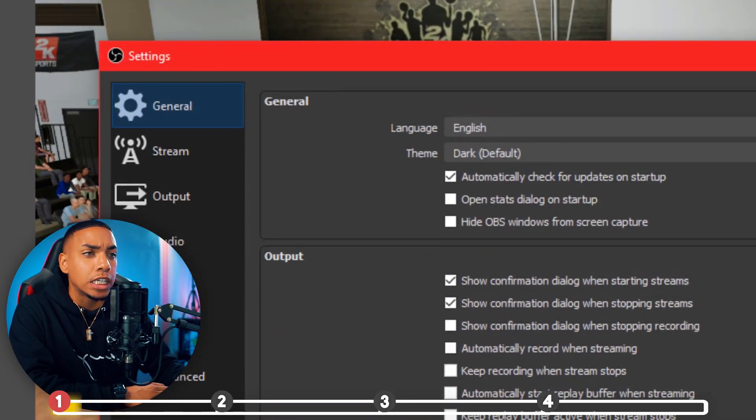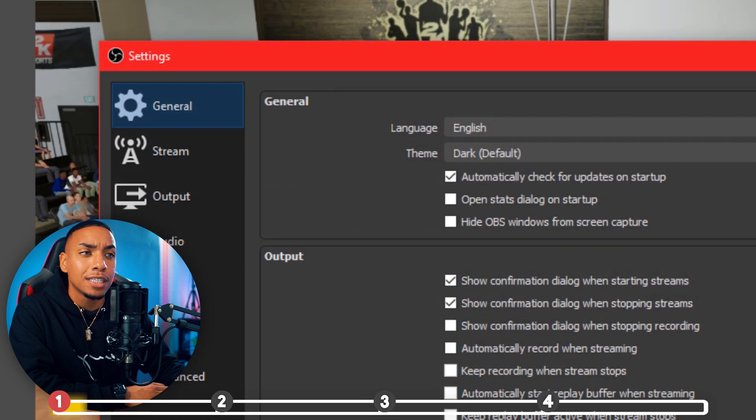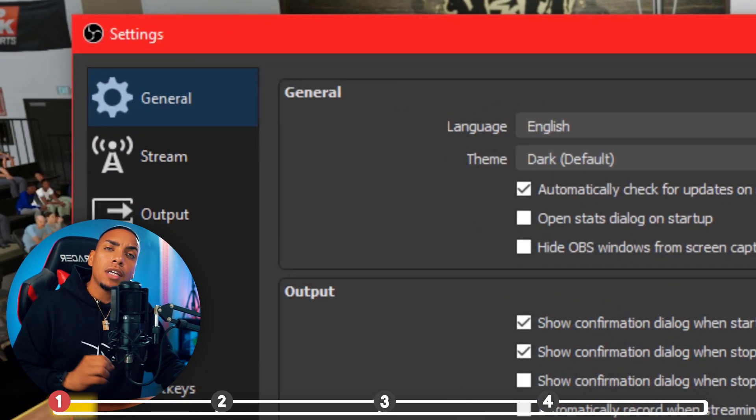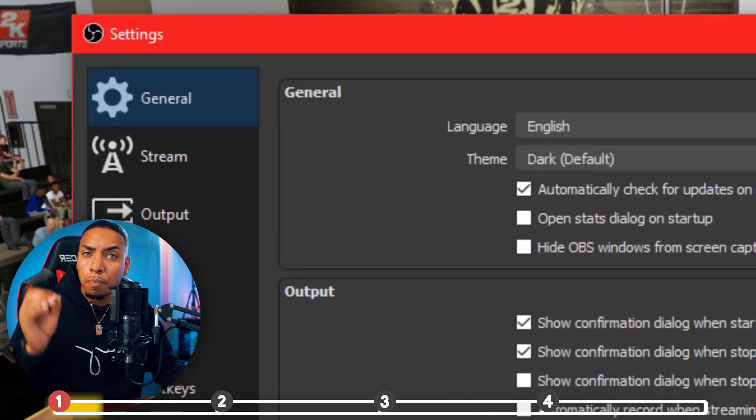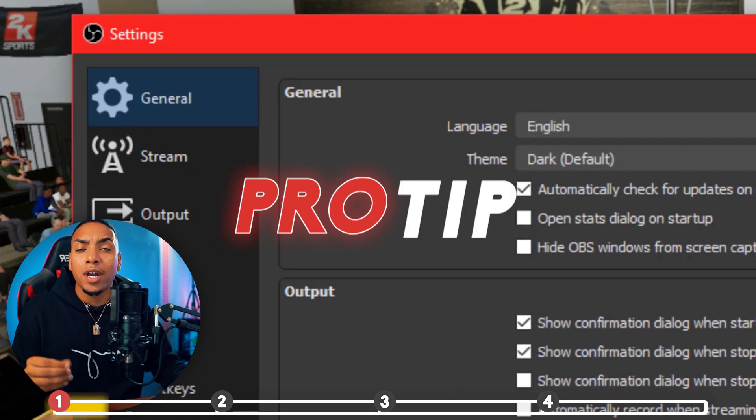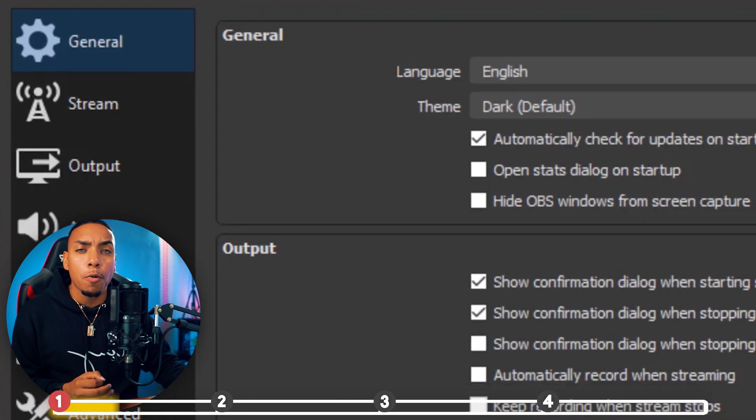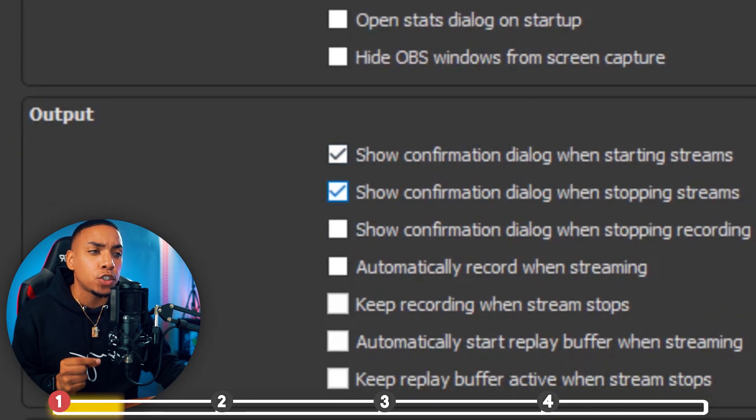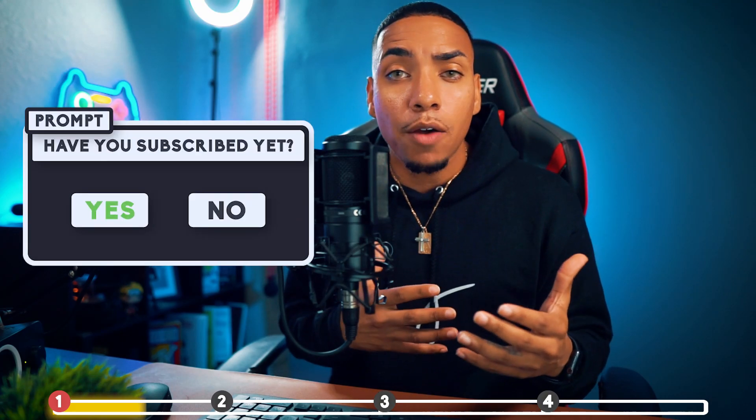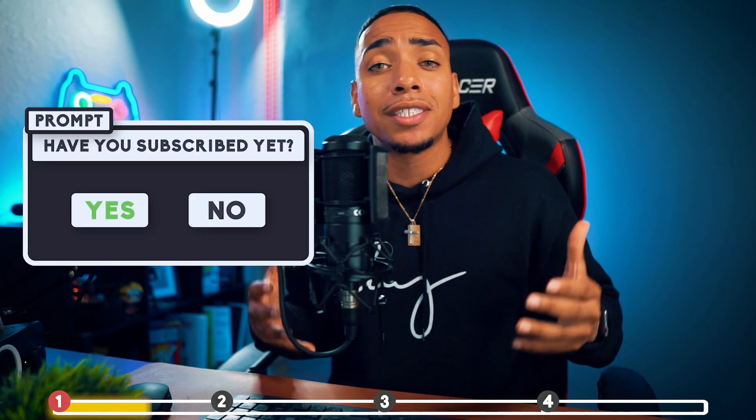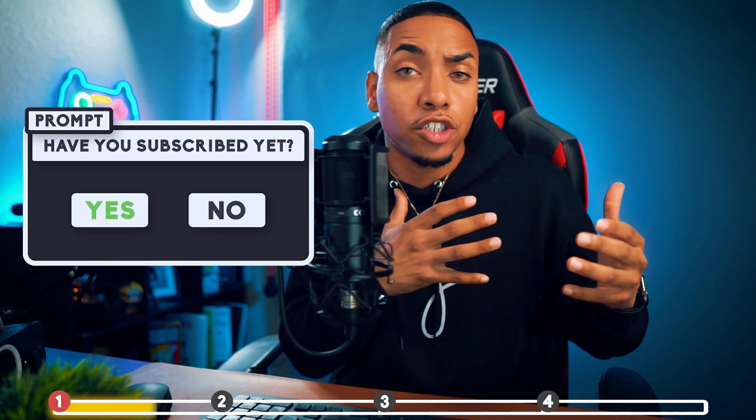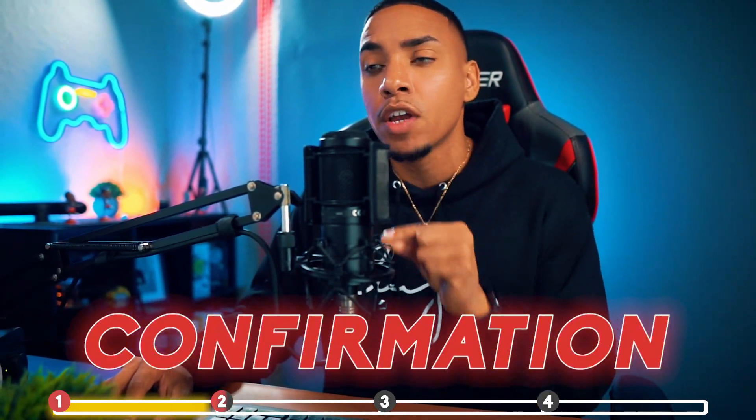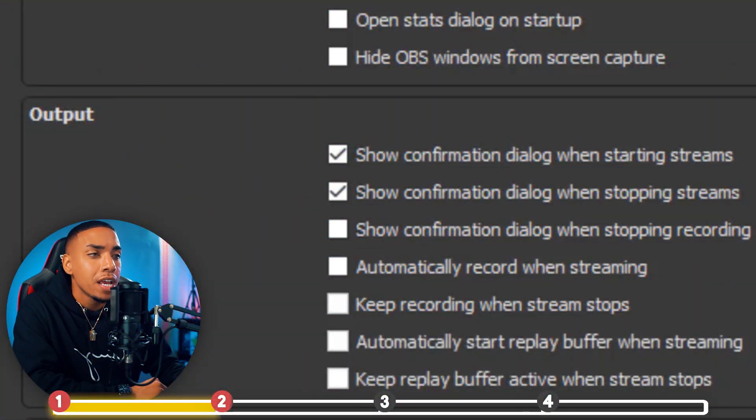The very first thing we're going to land on is the General tab. Now this is going to be the first little pro tip that I'm going to give you. You want to make sure that on the Output, you have these two first checkboxes checked. It's going to give you a prompt so you don't make a mistake and start your stream by accident or end your stream by accident. It actually prompts you to let you know, do you want to start your stream or do you want to end your stream, giving you that confirmation. So make sure you have those two checkboxes checked.